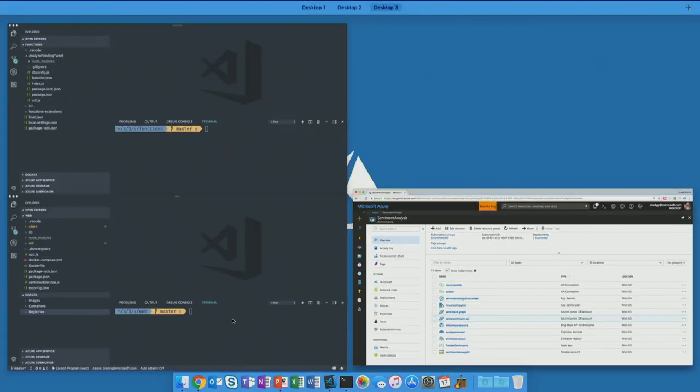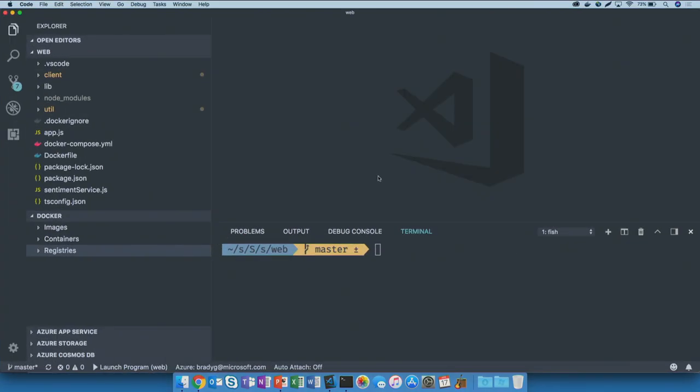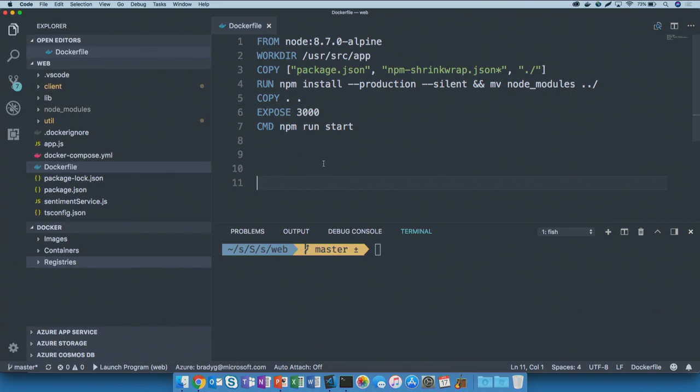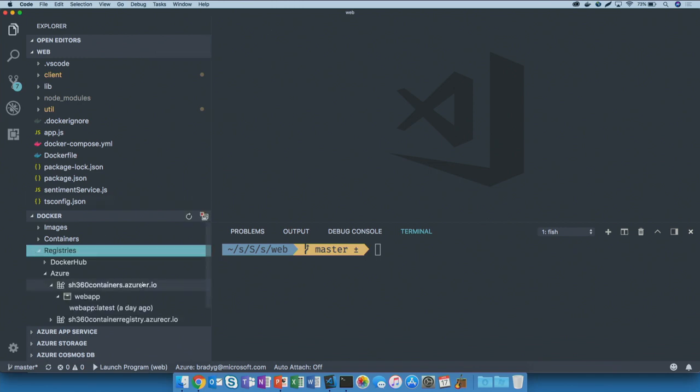This web application that you see running in my browser is actually sitting right here in VS Code, and I've written a very small Node.js application. If I take a peek at this Docker file, you'll see that my base image is actually the Node Alpine image. This is indeed a Node app, and we're packaging that Node application up. From the last demo, you can probably guess what comes next. Once we package it up, we actually ship that out to our Azure Container Registry, where you can see I've already got the web app running.